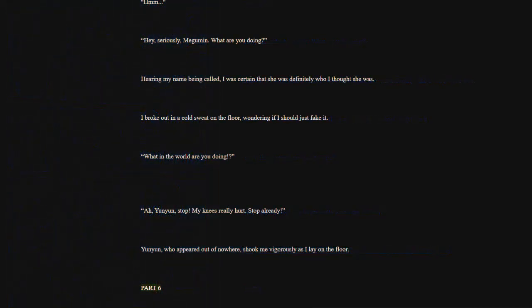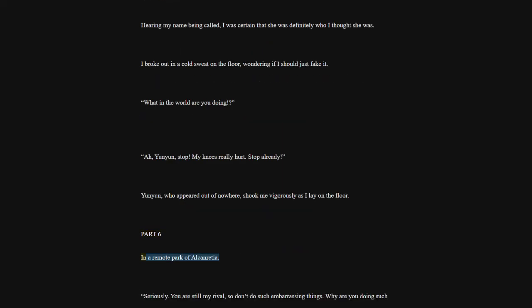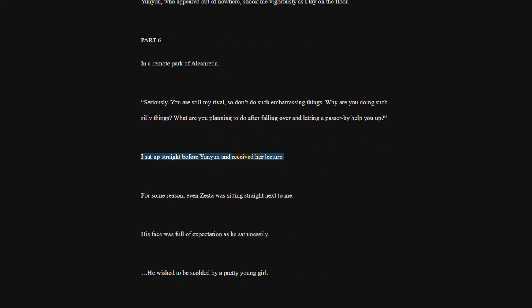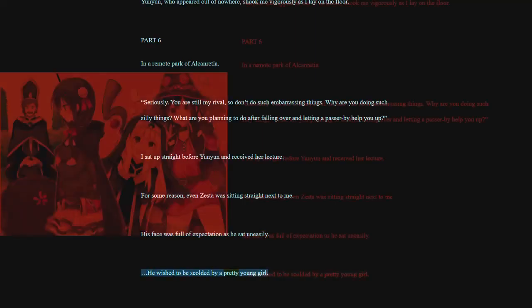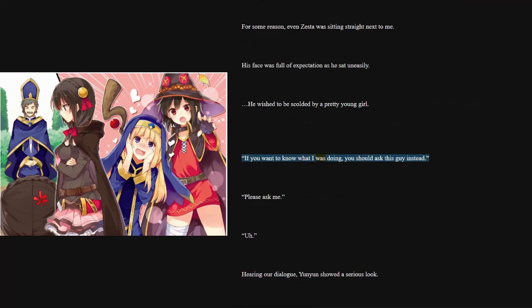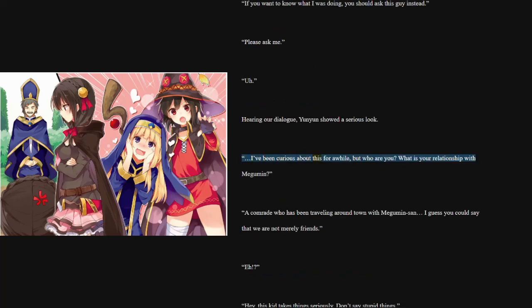Part 6. In a remote park of Alconrisha. Seriously. You are still my rival, so don't do such embarrassing things. Why are you doing such silly things? What are you planning to do after falling over and letting a passerby help you up? I sat up straight before Yoon Yoon and received her lecture. For some reason, even Zesta was sitting straight next to me. His face was full of expectation as he sat uneasily. He wished to be scolded by a pretty young girl. If you want to know what I was doing, you should ask this guy instead. Please ask me. Hearing our dialogue, Yoon Yoon showed a serious look.